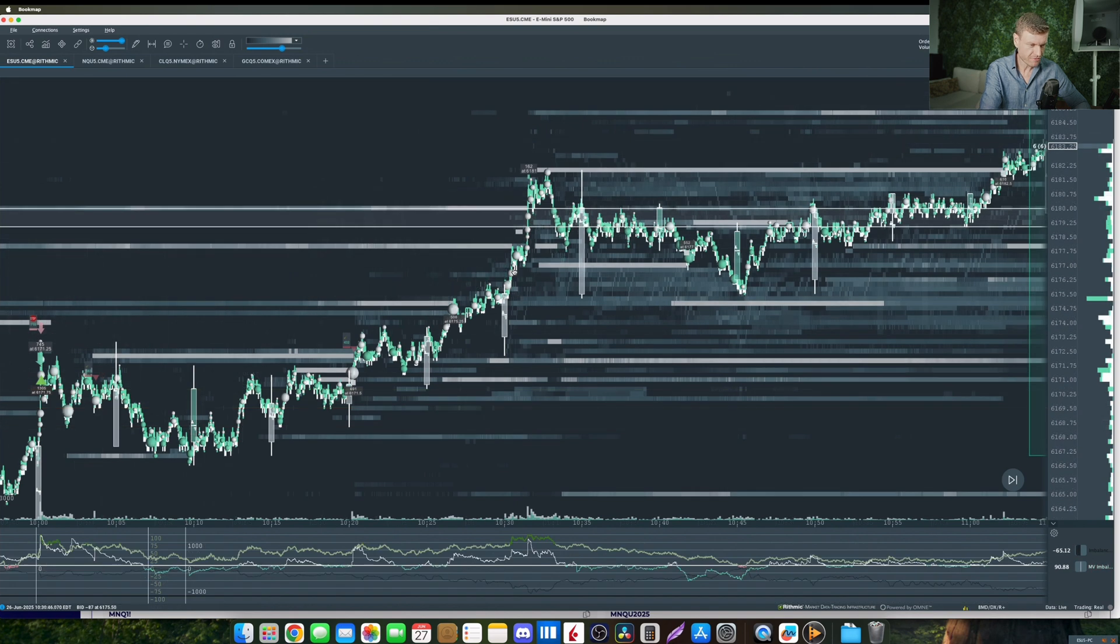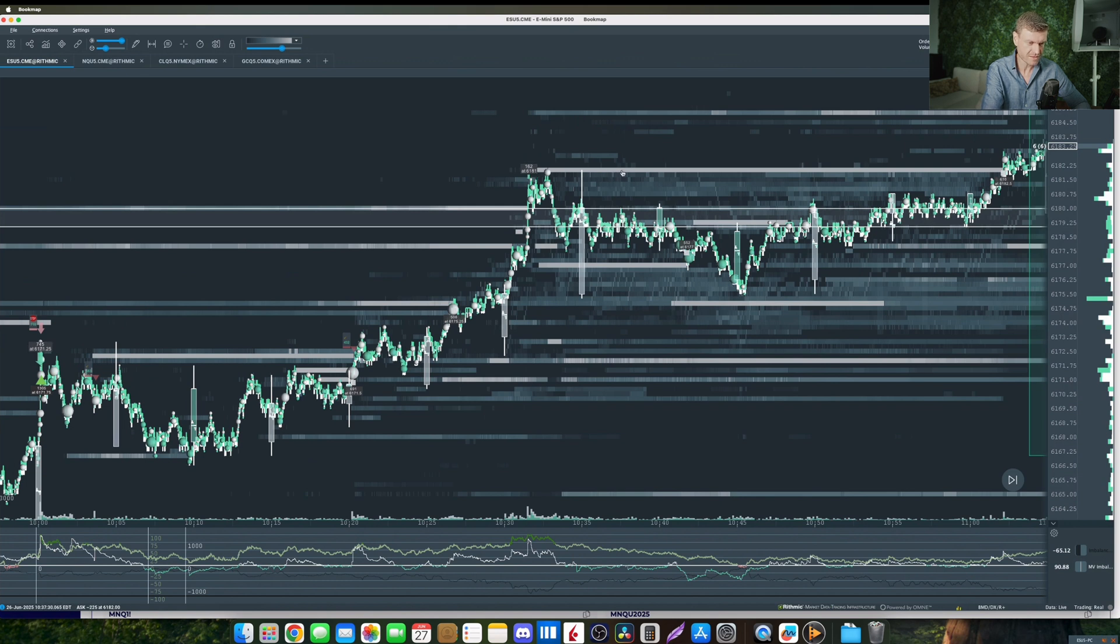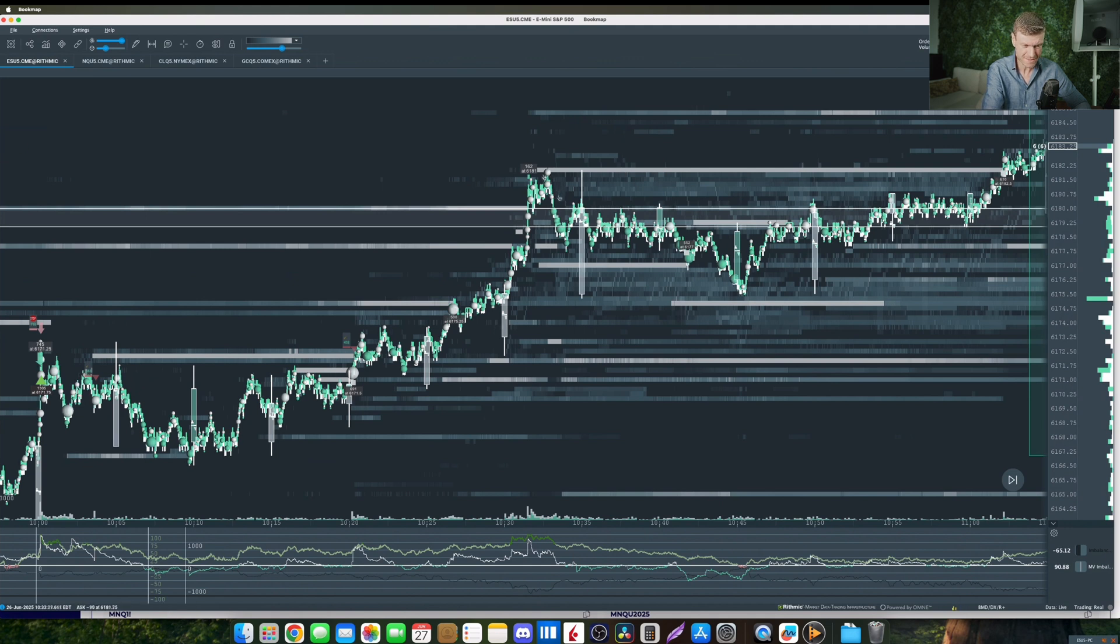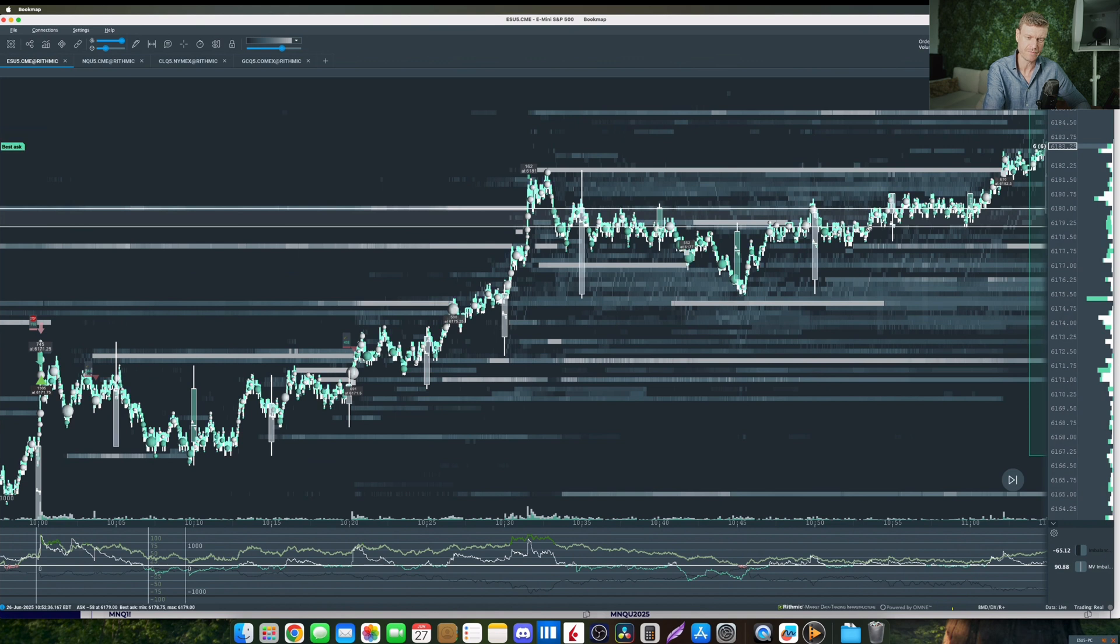After that we've got the movement upwards to this volume profile level where we can also see liquidity being filled here at the 6180. As soon as we got this little stop run here there's new liquidity coming in at 6182. The limit order gets front run by some algorithms and directly moves down also showing a strong reaction to our level.